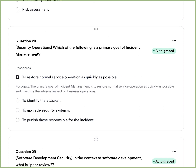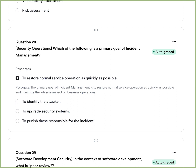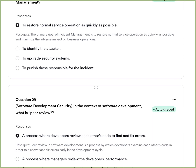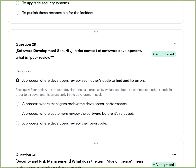Question thirteen: Which of the following is a primary goal of incident management? A, to restore service operations as quickly as possible. B, to identify the attacker. C, to upgrade security systems. Or D, to punish those responsible for the incident. The answer is A — to restore normal service operations as soon and as quickly as possible, minimizing the adverse impact to your business as a result of the outage.